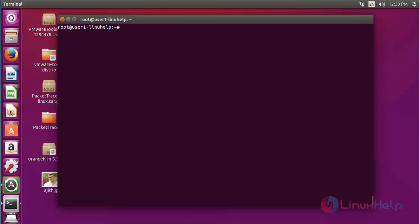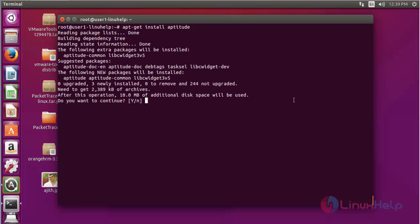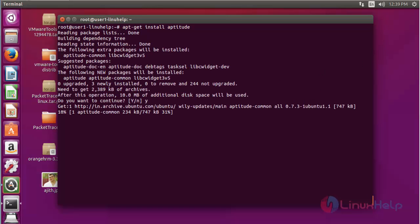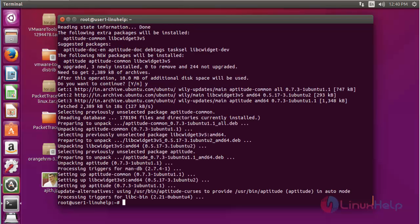First I am going to show how to generate barcode. For that you should install the following dependency package. First install the aptitude package by using apt-get install aptitude. Press enter, then press Y to continue. The package of aptitude will be installed.